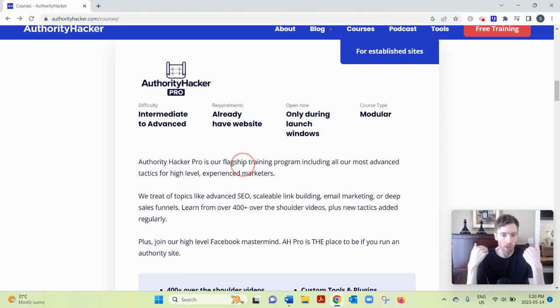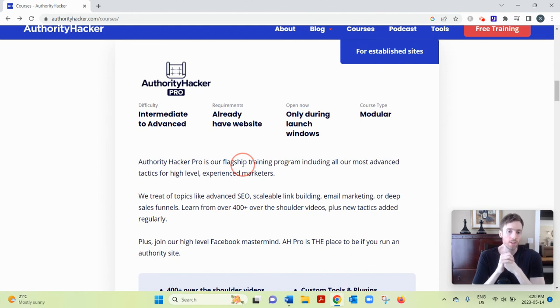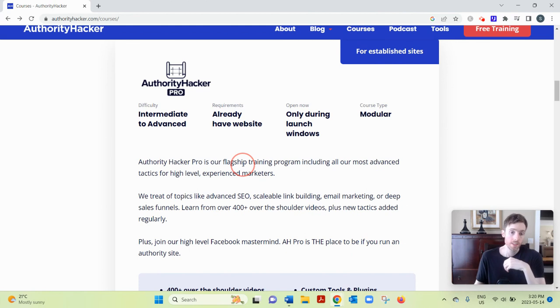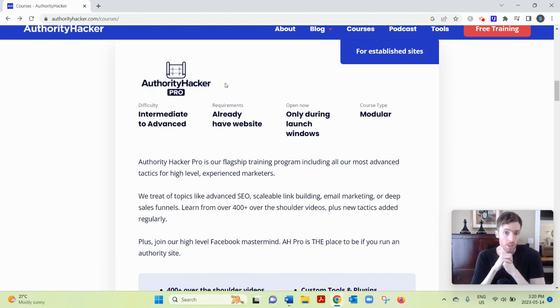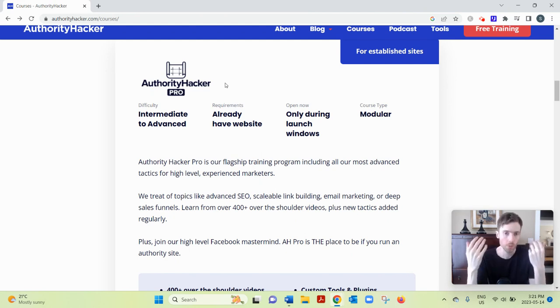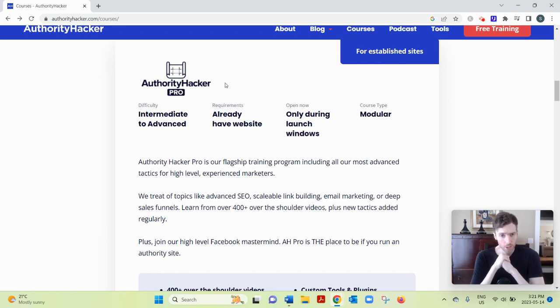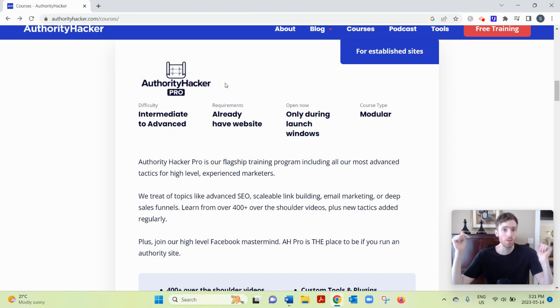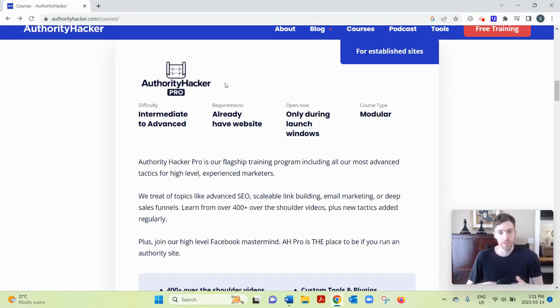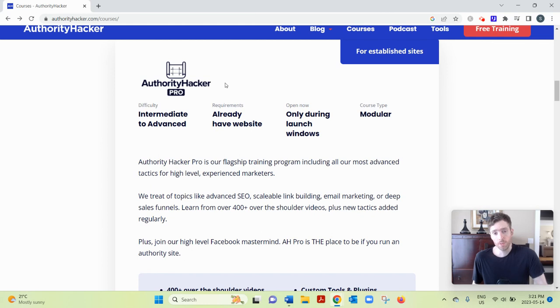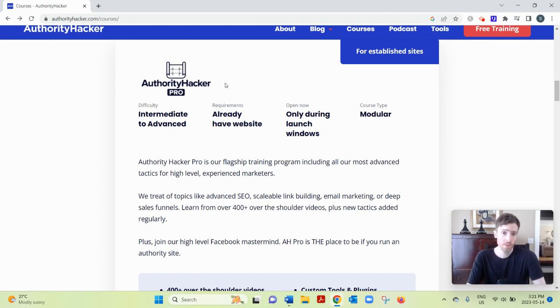But if you already have a blog and it's doing quite well and you just wanna take it to the next level, this might be a program to check out. But look, maybe you're here not necessarily because you wanna run a blog. Maybe you are just looking for a simple, reliable way to earn a full-time income from home. If that's the case, what I suggest is click the link below. You'll see my email opt-in page. Enter your best email and I can send you my free training if you want. And that's it. Hope you enjoyed this review. Hope to see you on the other side and I hope you have a great day. Bye.